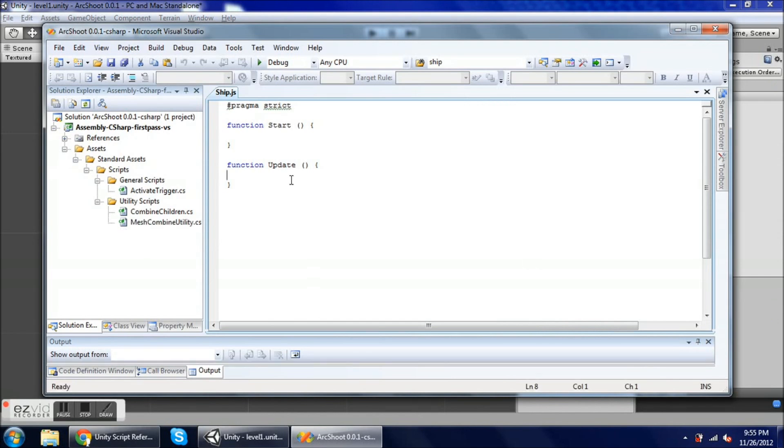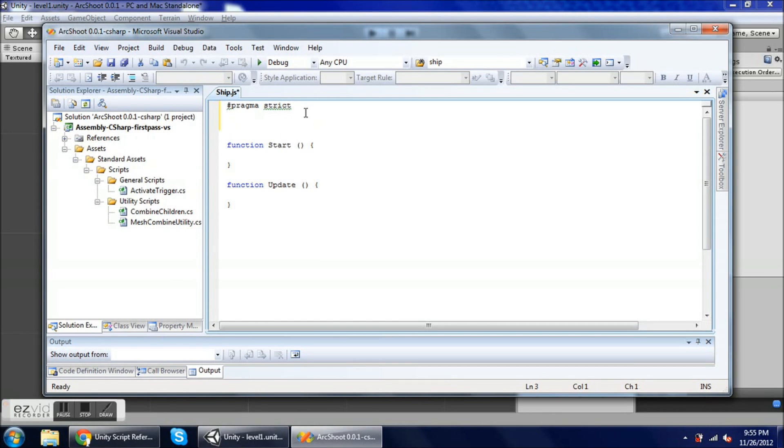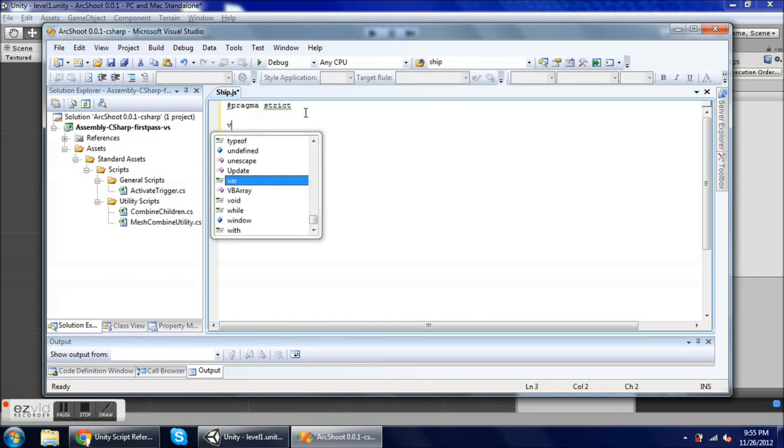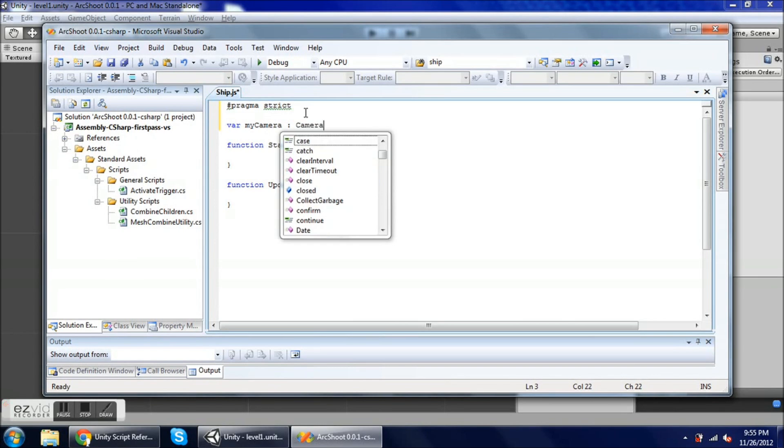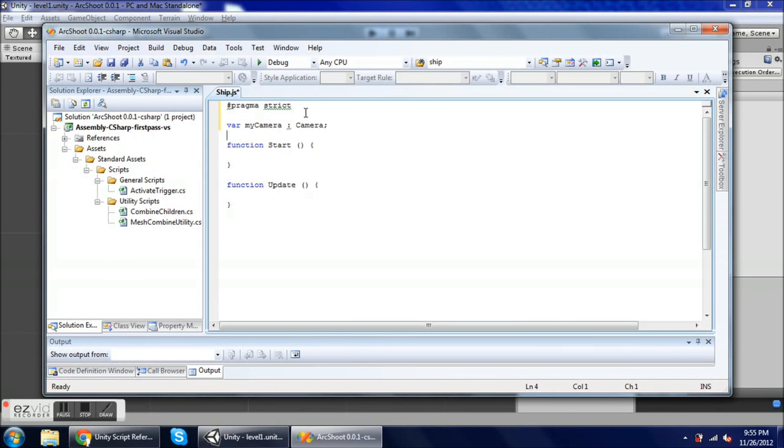And what I want to do is have the mouse control where the ship goes, and I can do that by using the camera coordinates. So I need to declare a variable, just call it my camera. It is of object type camera. And in the update function I want to capture the coordinates of where my mouse position is every frame and move my ship to that position.